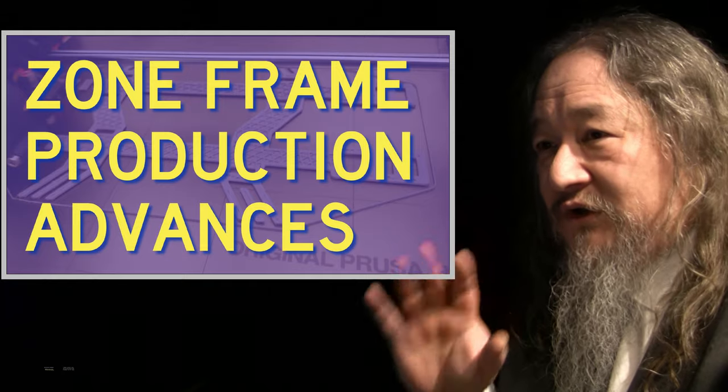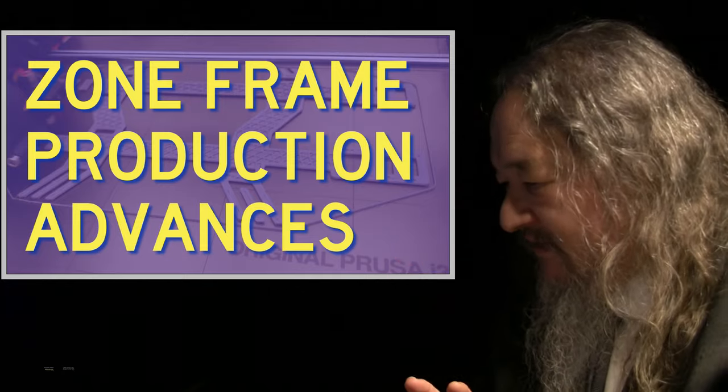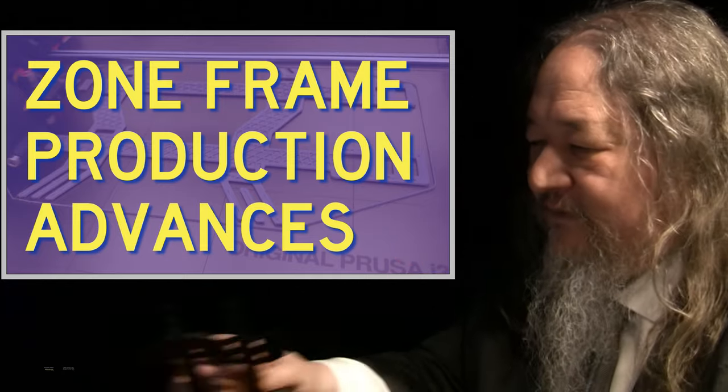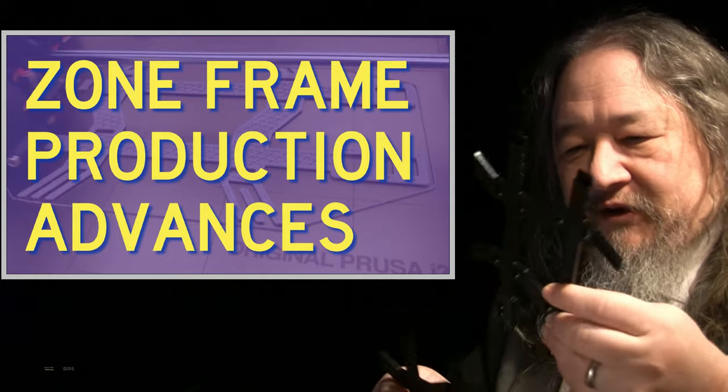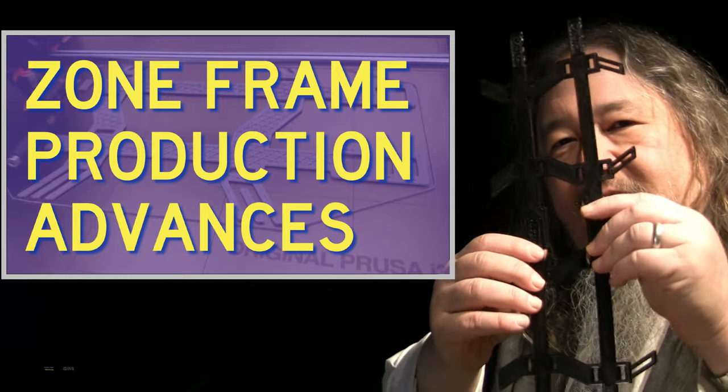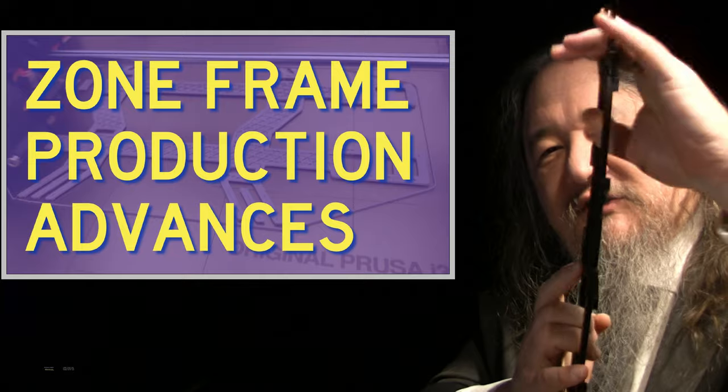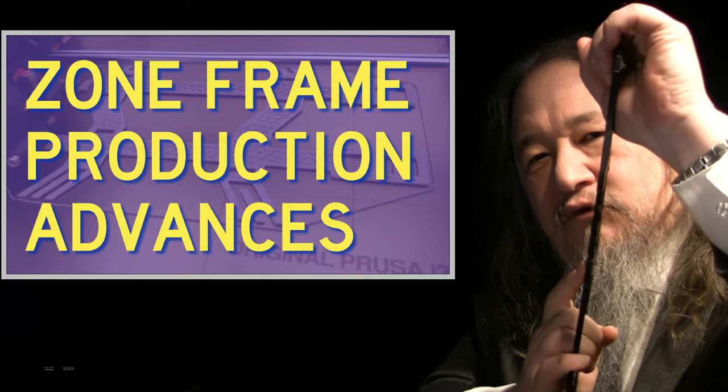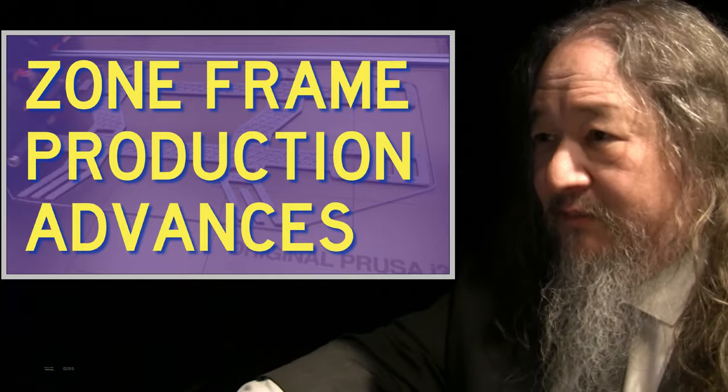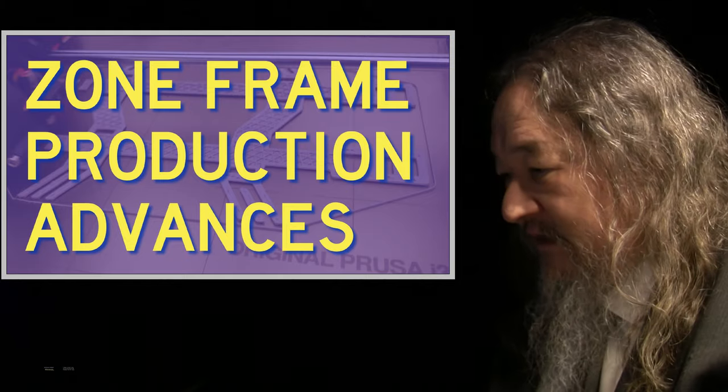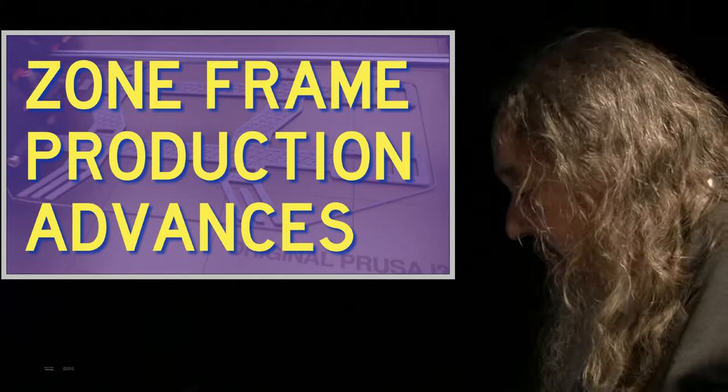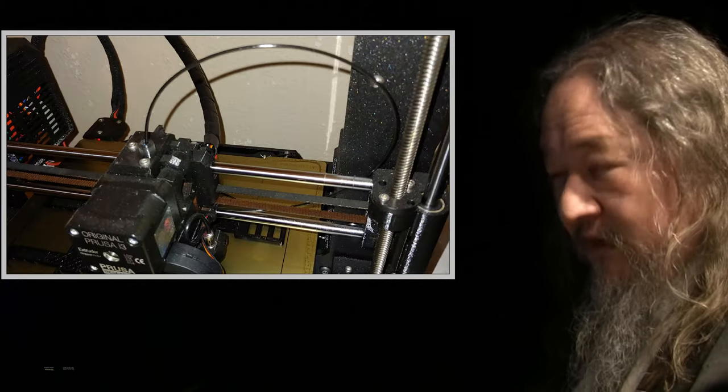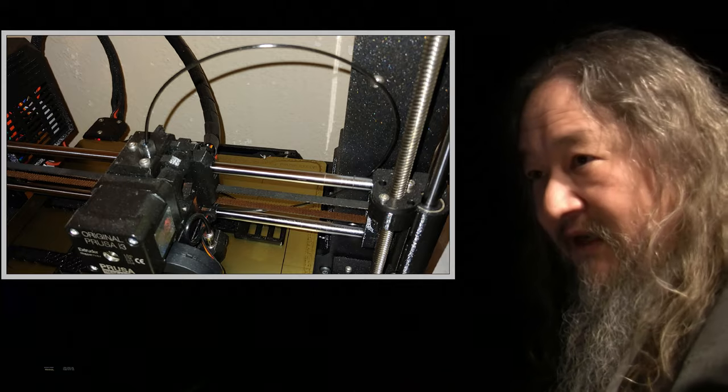Also, zone frame production advances. So the zone frames are these things that snap together and are going to support groups of tiles from the back. We've been trying to build them and design them for a while. Got something that we were happy with and was actually just trying to crank them out. We'll get to that in a second. And here they are.